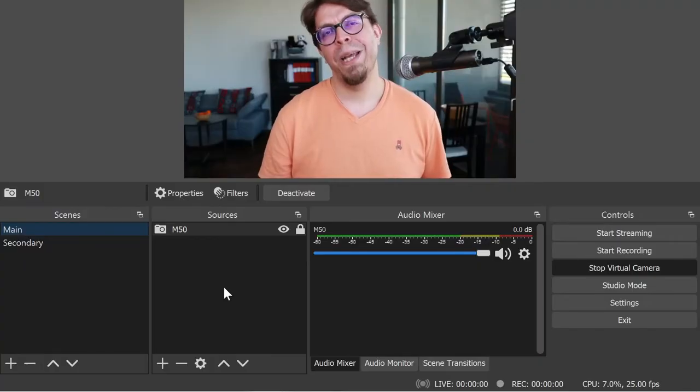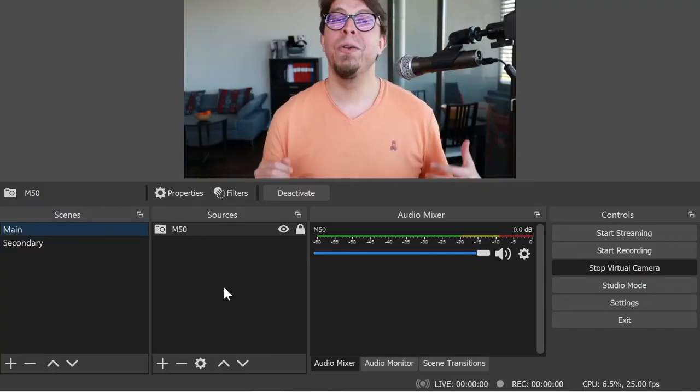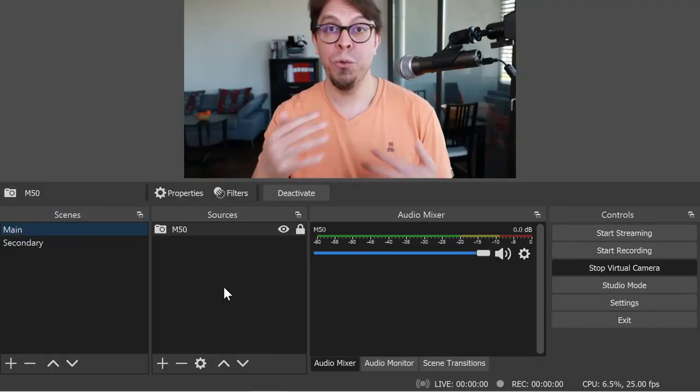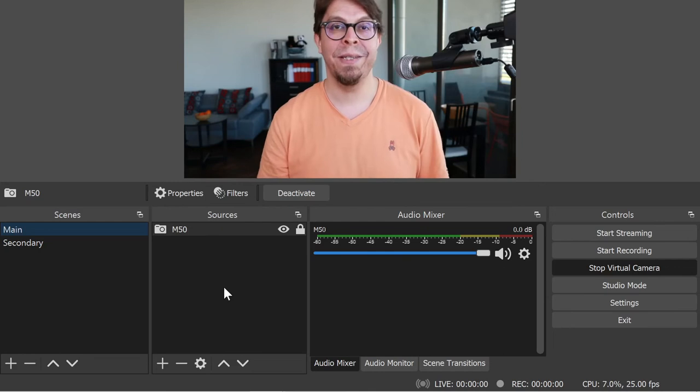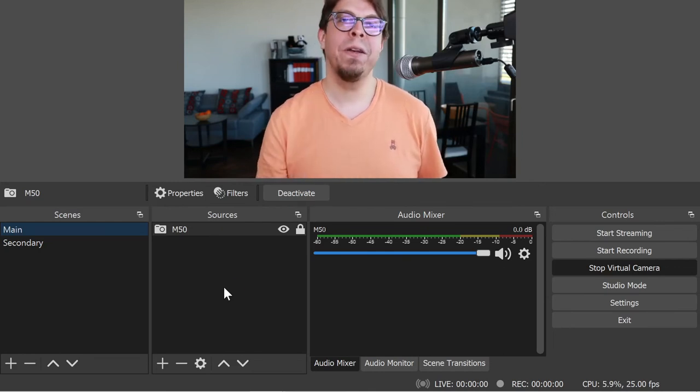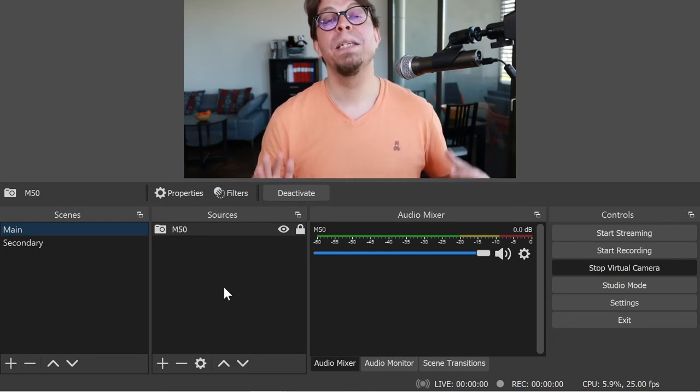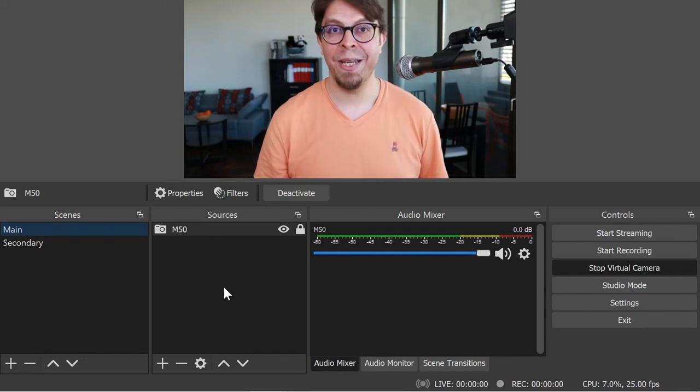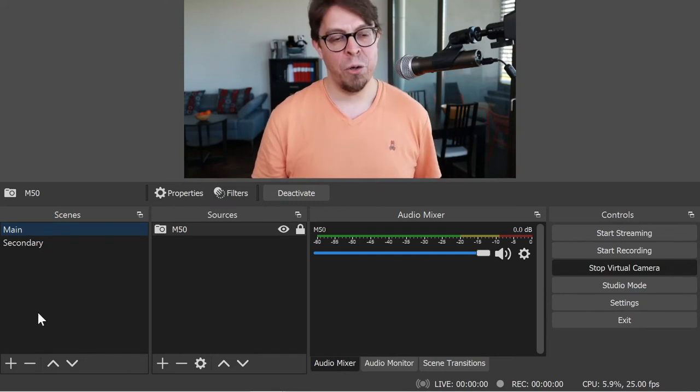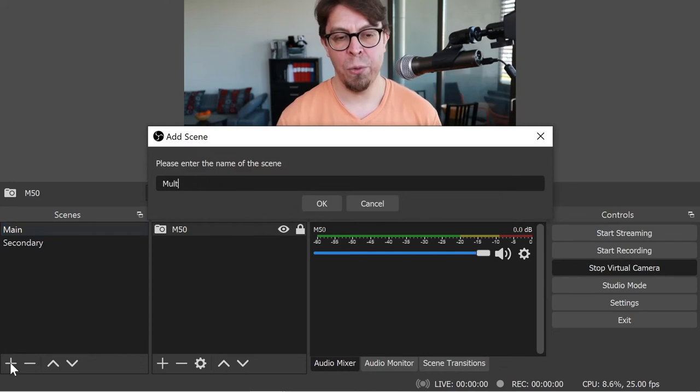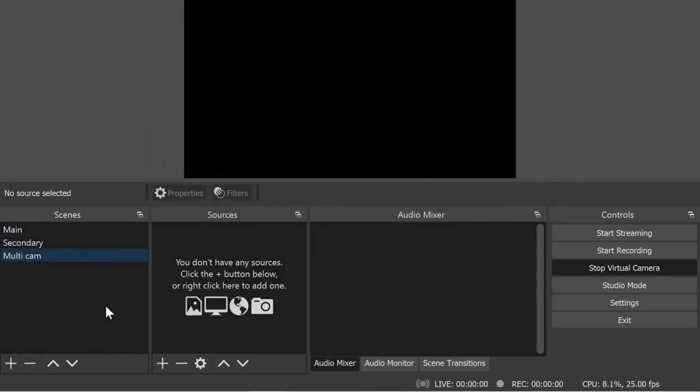But in OBS Studio you can do so much more than just two simple scenes that each have a camera in them. Let's create another scene that has both cameras in the same scene. I'm going to go down to the scenes list here, click on plus, and I'm going to call this the multi cam scene.